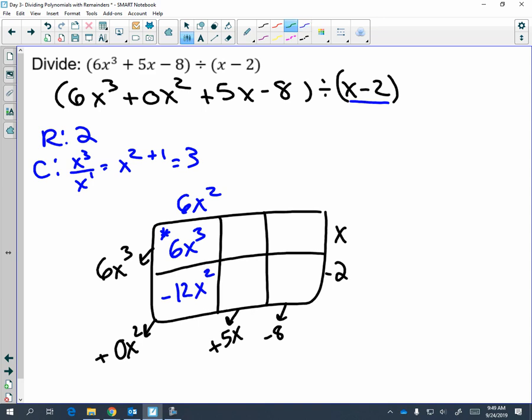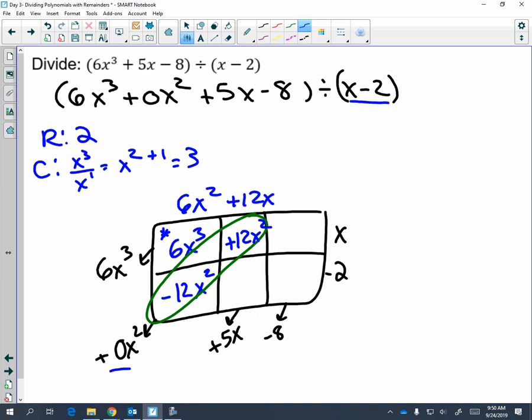You came to a diagonal, so you're going to add along it. Think: what minus twelve gives me zero? Twelve x squared minus twelve x squared is zero. And repeat the process: x times what is twelve x squared? x times twelve x is twelve x squared. So twelve x times negative two is negative twenty-four x.